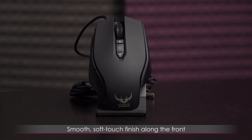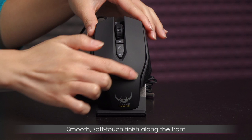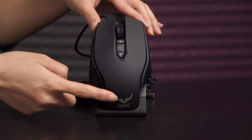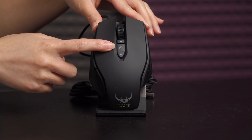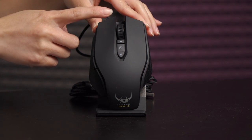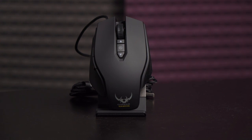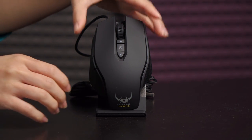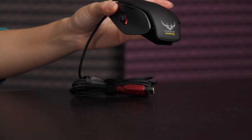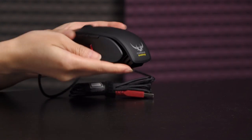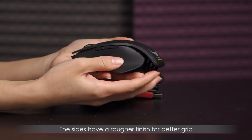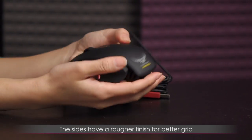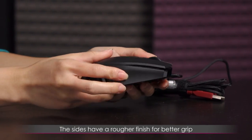And you get this smooth soft touch finish all along the front and the Corsair gaming logo as well as the DPI indicator and the track wheel section will light up. And also let's remove this and take a look at the sides. You get a rougher finish on the sides. Feels a little bit like sandpaper.